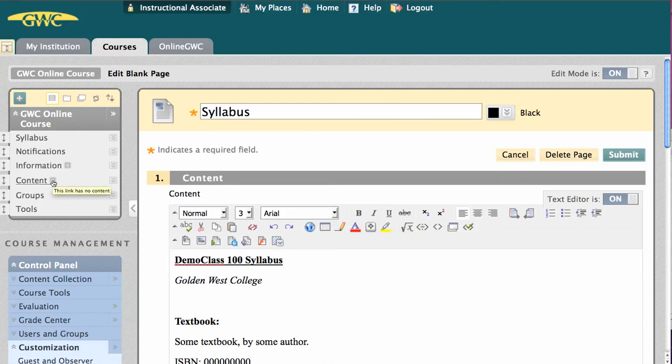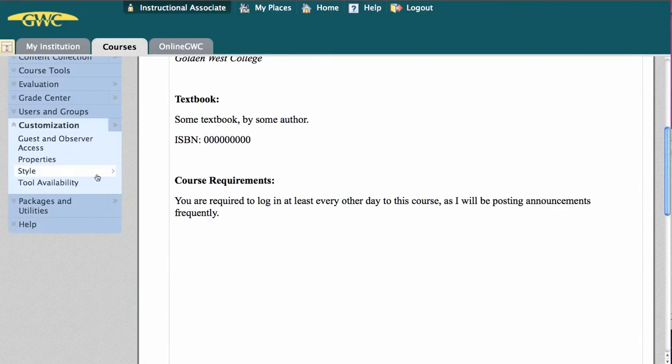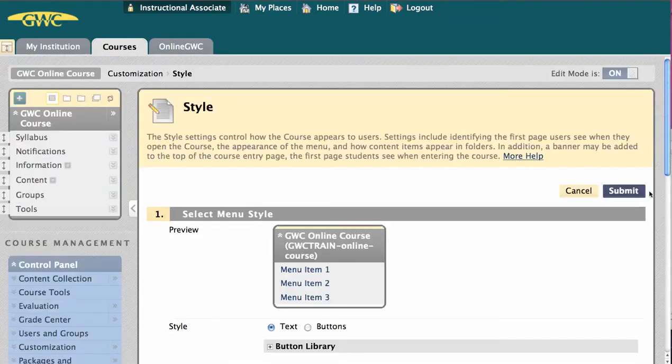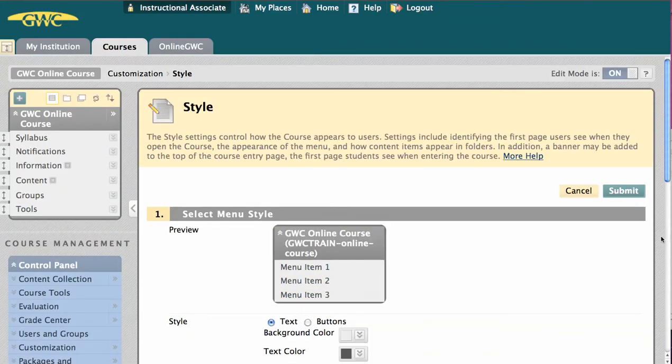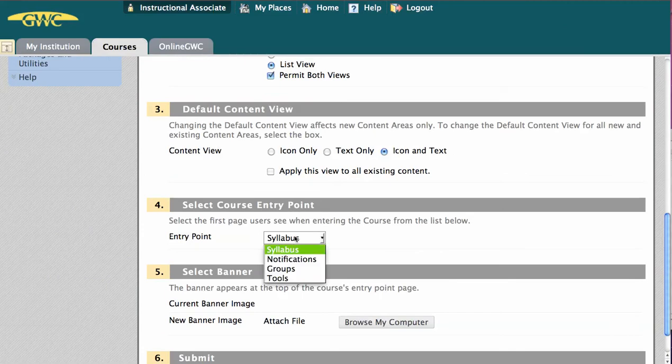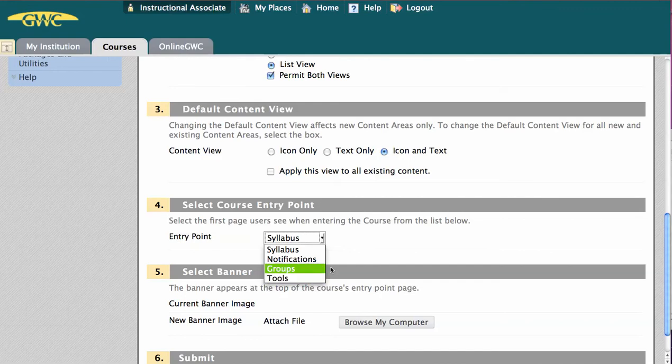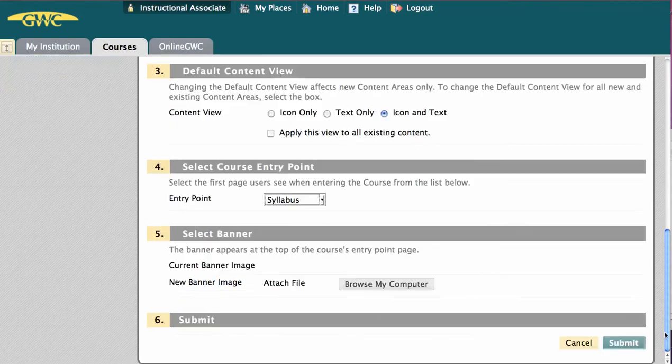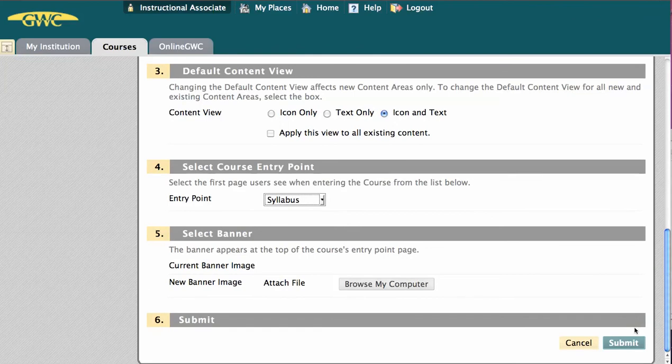If we were to click on Style down here under Customization and go down to number 4, content isn't going to appear on the list. This is because Blackboard Learn automatically hides empty content areas from students. They don't want them to get confused, so they hide them.